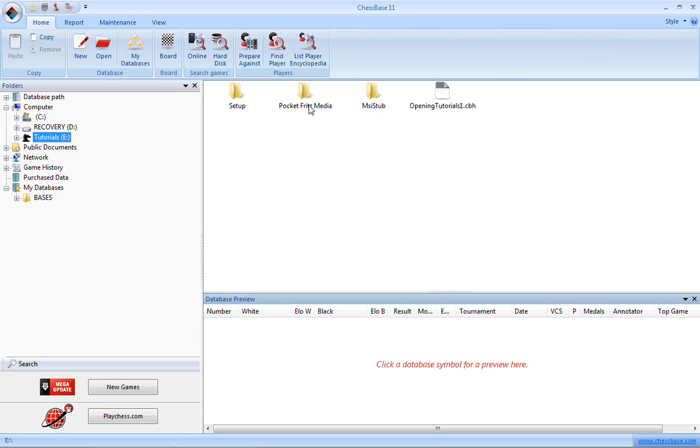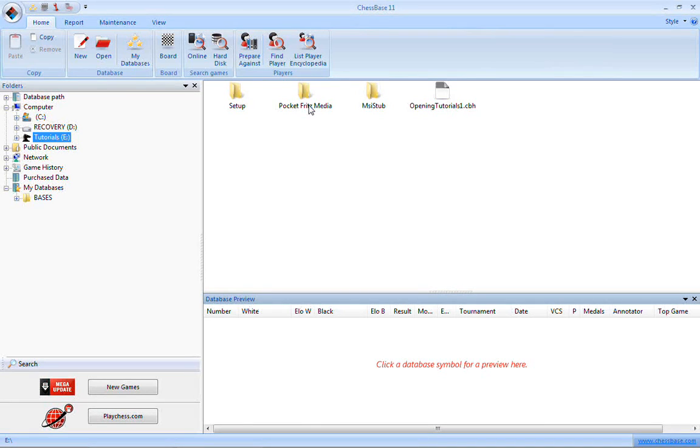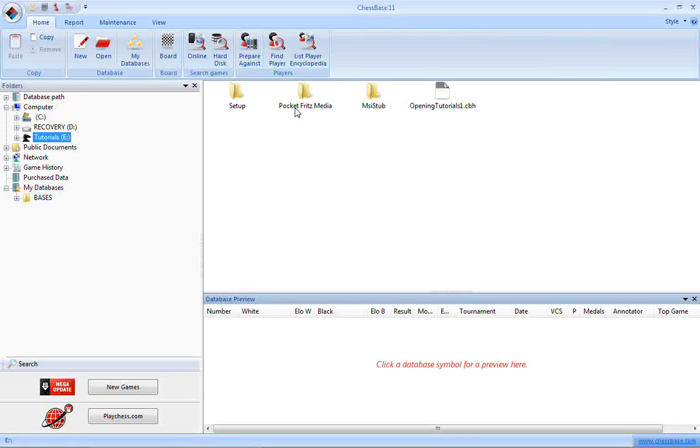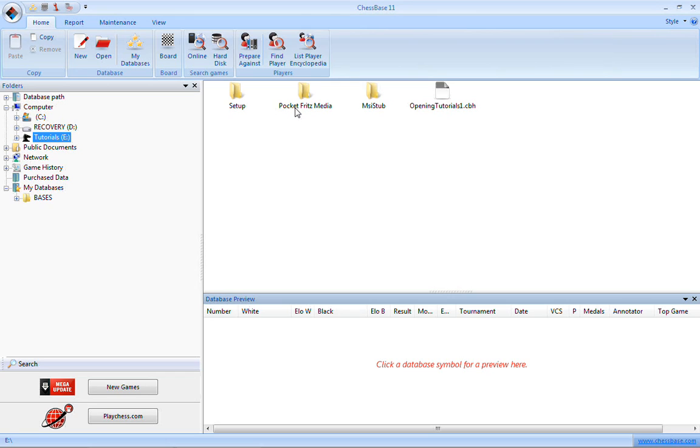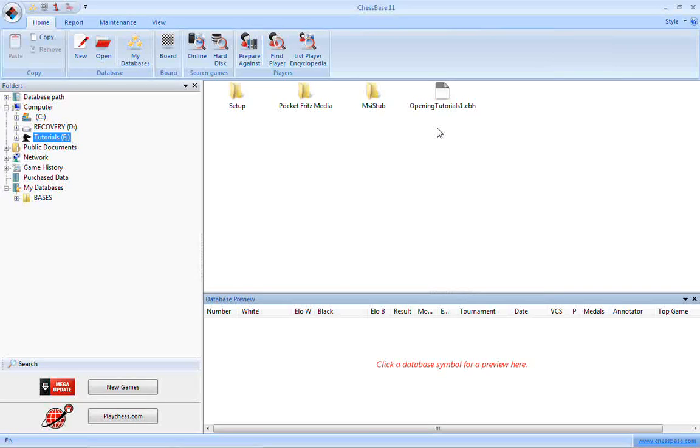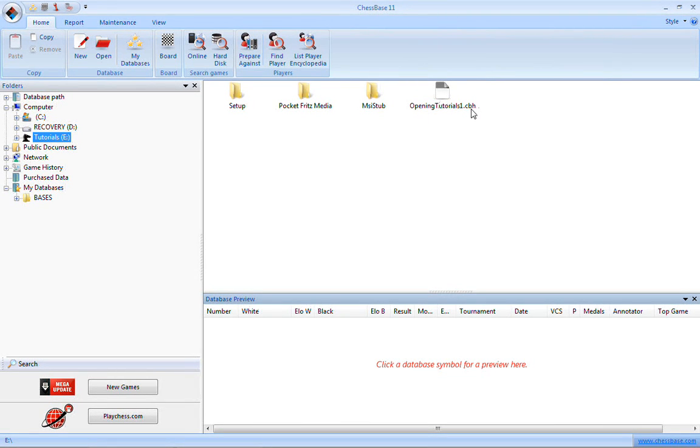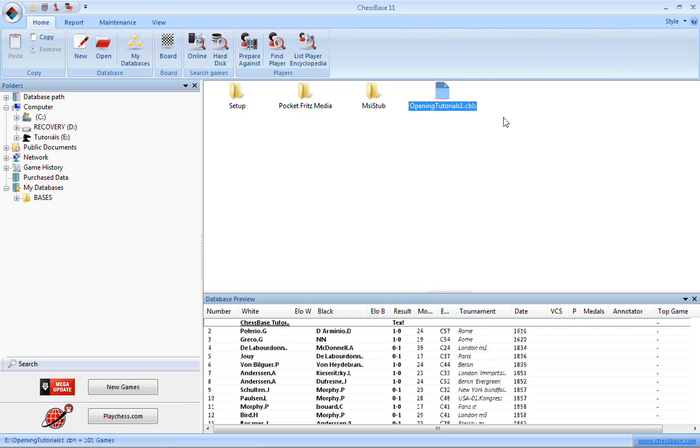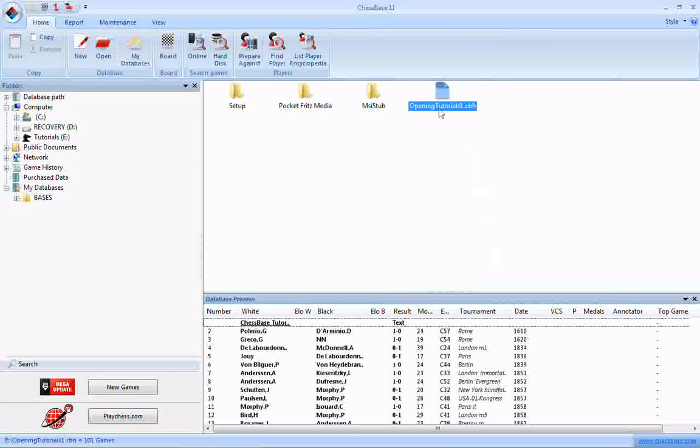Pocket Fritz Media, you don't need to fool with that unless you're using Pocket Fritz, and that's a whole other can of worms. We're not going there at the present time, particularly because this is a relatively new development. A lot of these older discs don't have this on there, so we're just looking to get you into the videos using your desktop or laptop computer. openingTutorials1.cbh, if you single-click on it, of course, down here at the bottom, you get a game list for it.